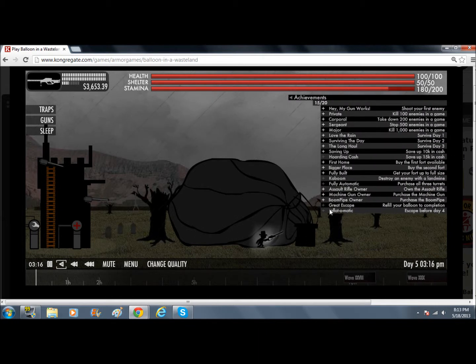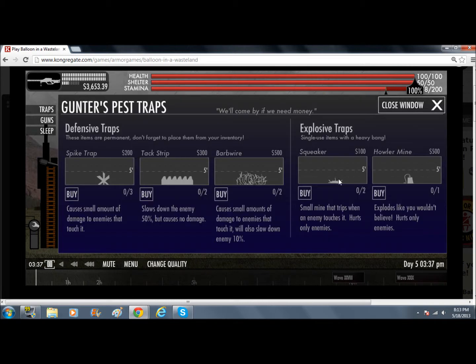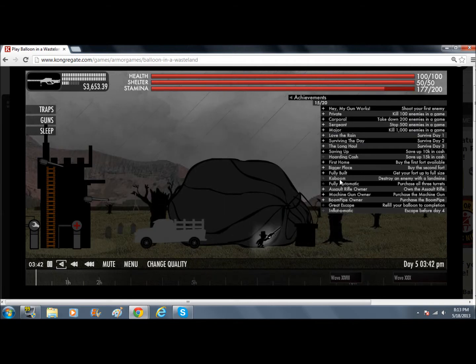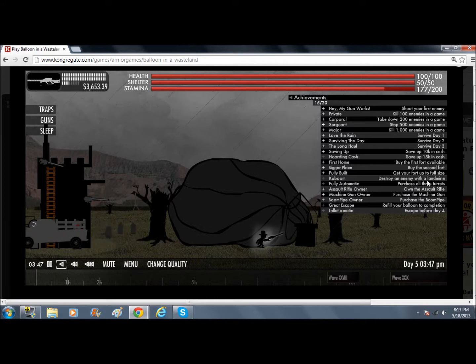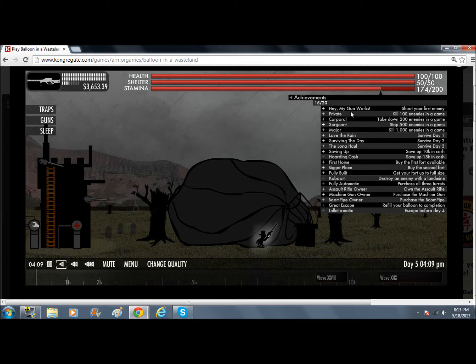15 achievements. Won't be able to get that one. Destroy an enemy with a landmine, gonna try and do that one. Oh wait, I should've just bought it. Enemy with a landmine. Purchase all three turrets. Save up 15,000. Okay, so gotta get everything except for that.